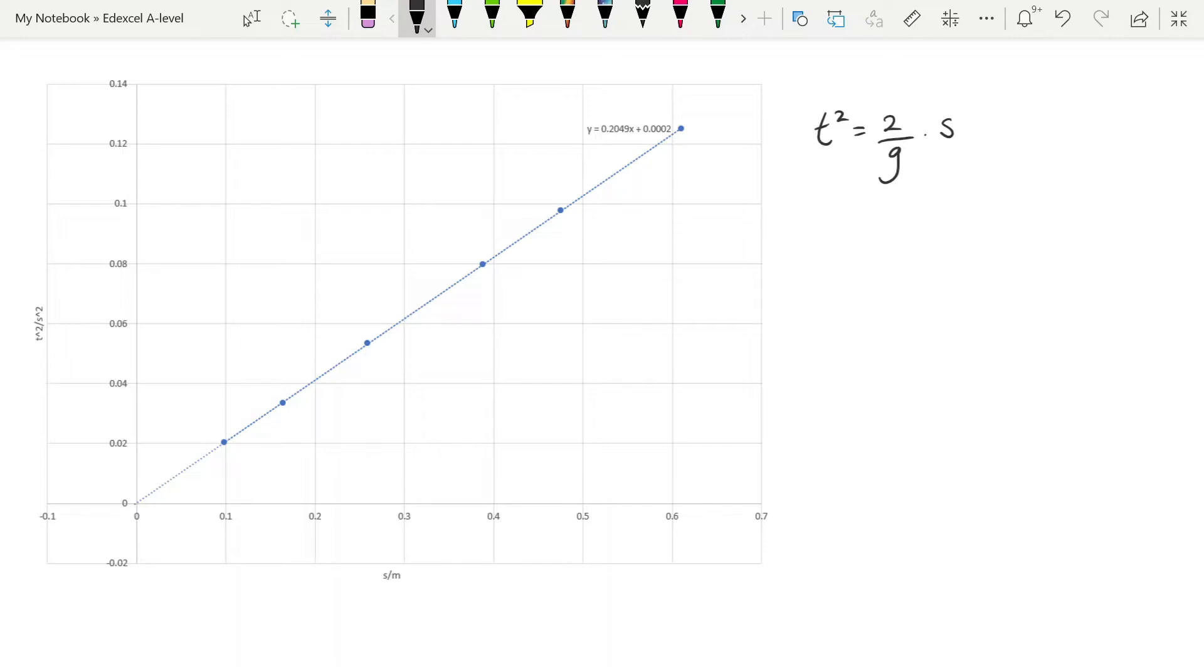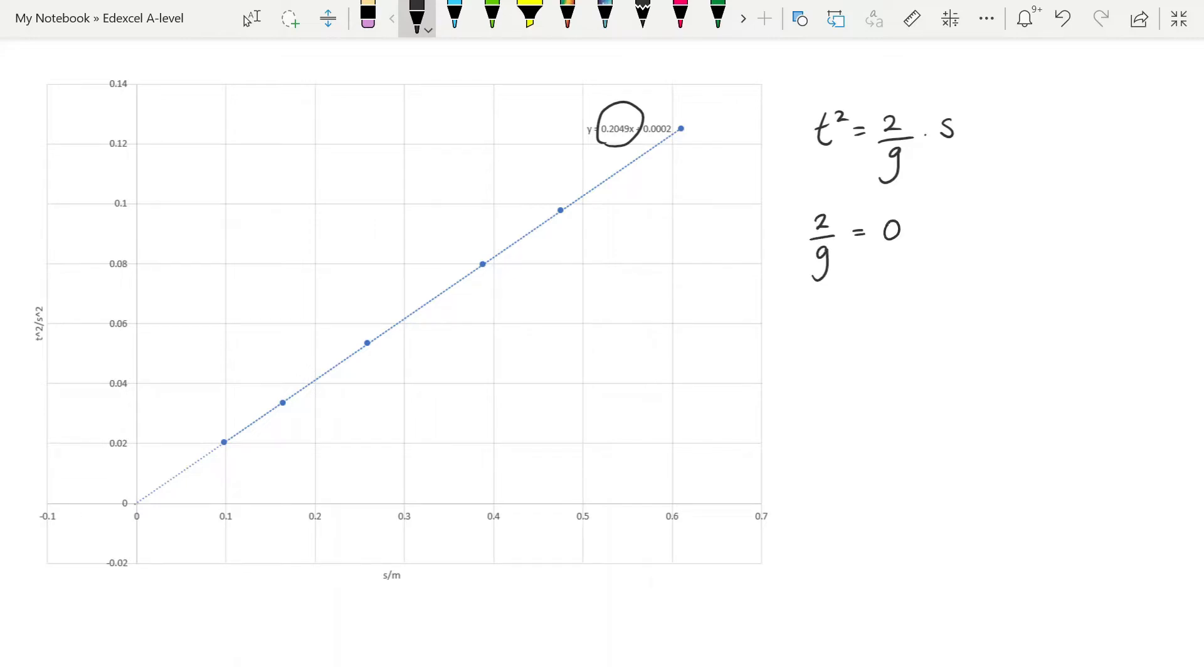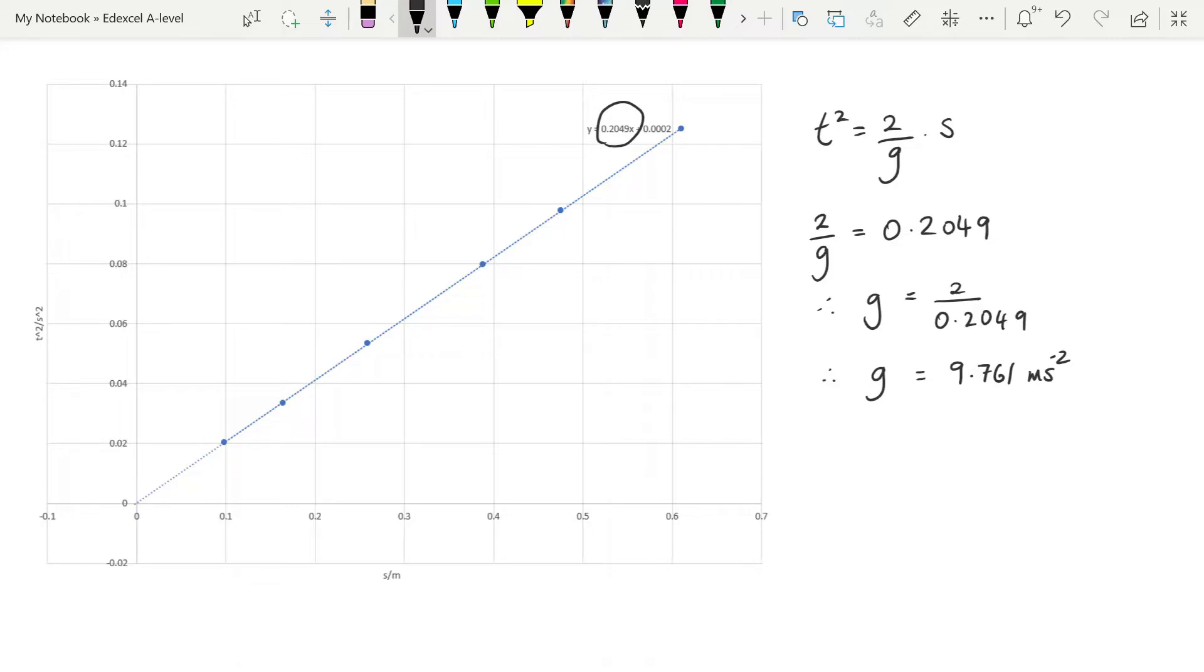You can see that the gradient here is given to us as 0.2049. So we're going to make that equal to 2 over g and solve that for g. I will speed the calculation up. You can pause and do the calculation yourself if you like. Giving us a value of 9.761. Not bad when we compare it to 9.81. That's a percentage error of 0.5%.